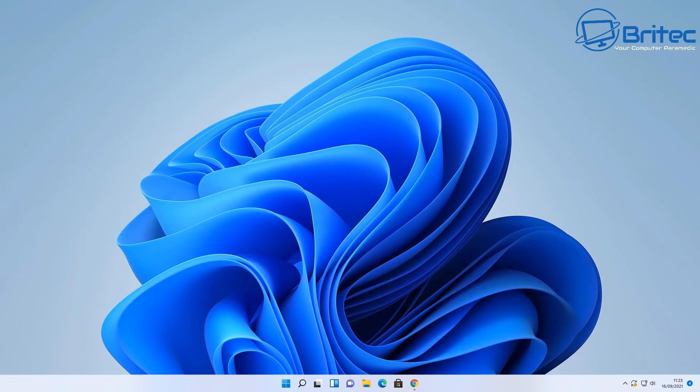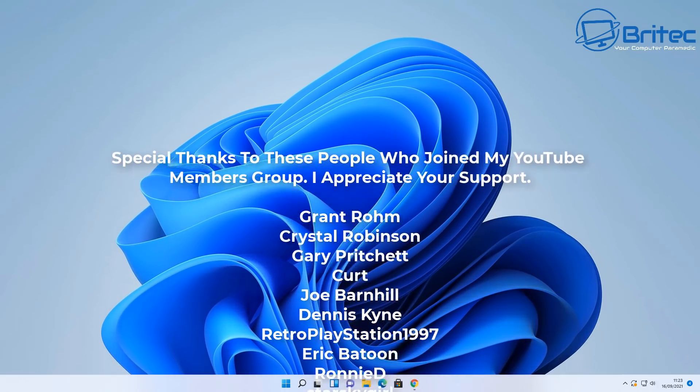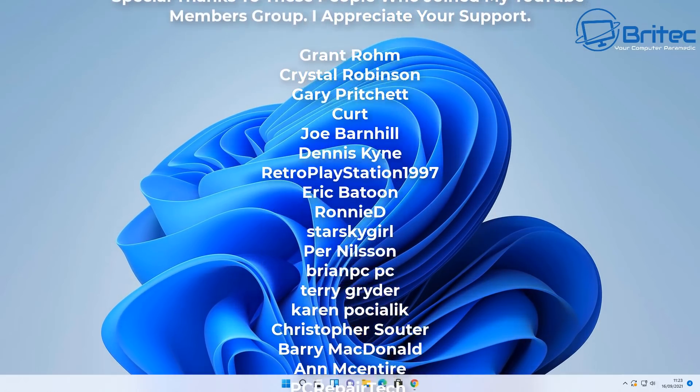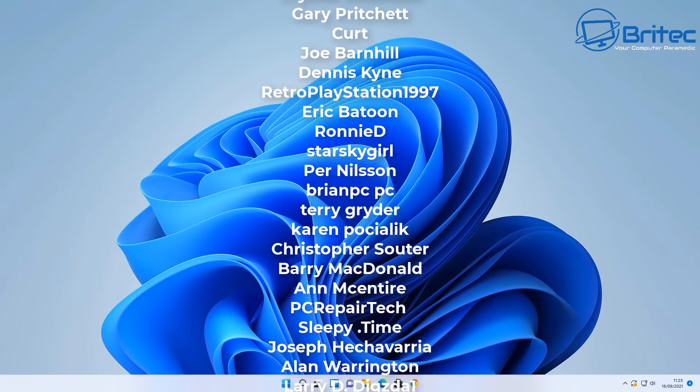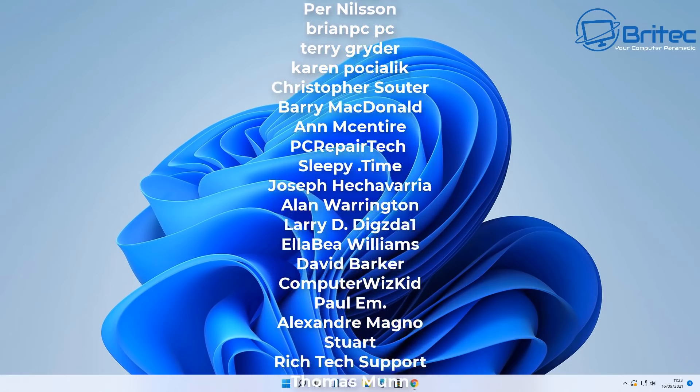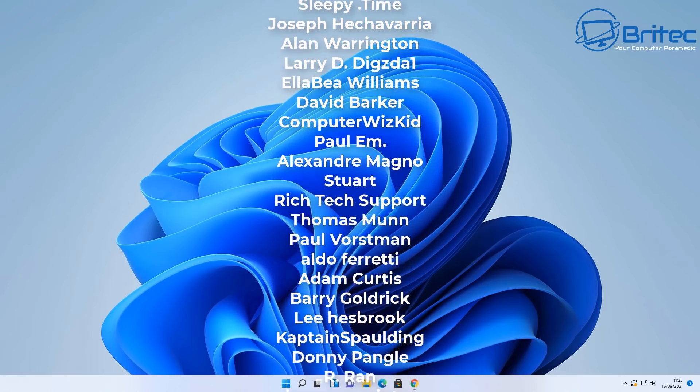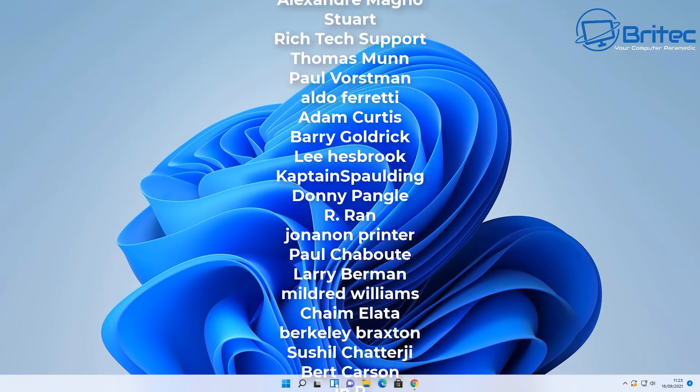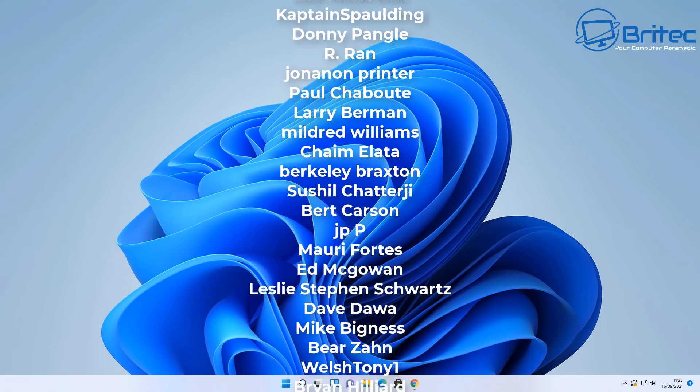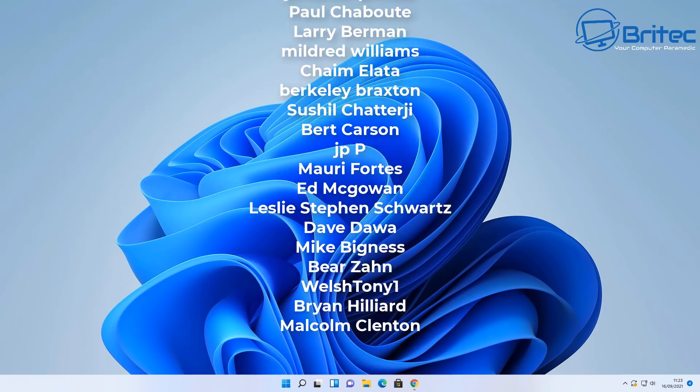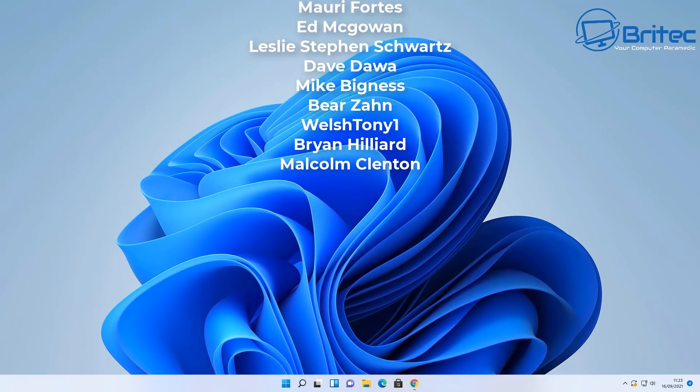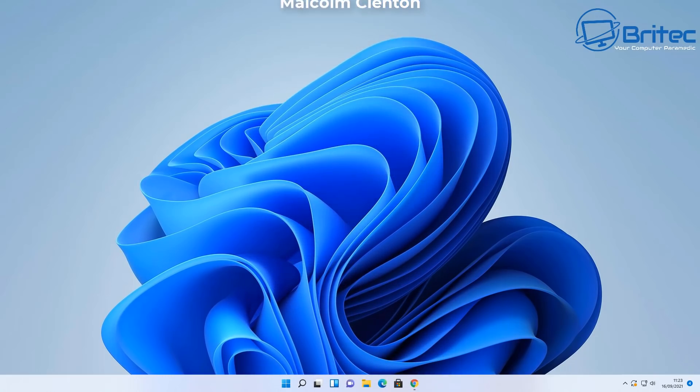Anyway I think that's going to be about it basically on pups and potentially unwanted programs and how Windows 10 is blocking those on your PC. I think it's only going to get better from now on. My name has been Brian from brightechcomputers.co.uk. A big shout out to all my YouTube members who join my YouTube members group. Your names are rolling up on the screen and I'll see you again for a new video real soon. Bye for now.